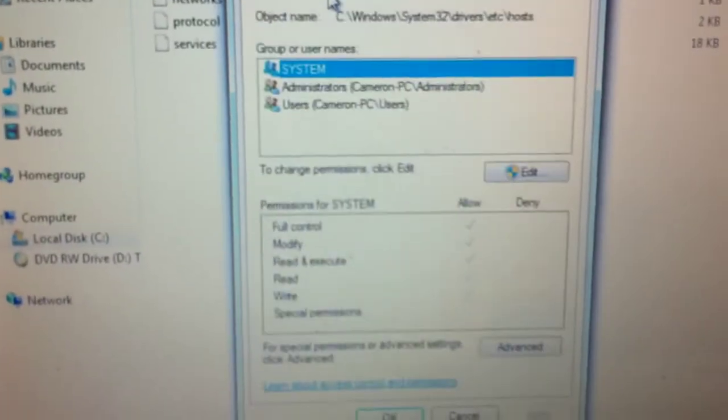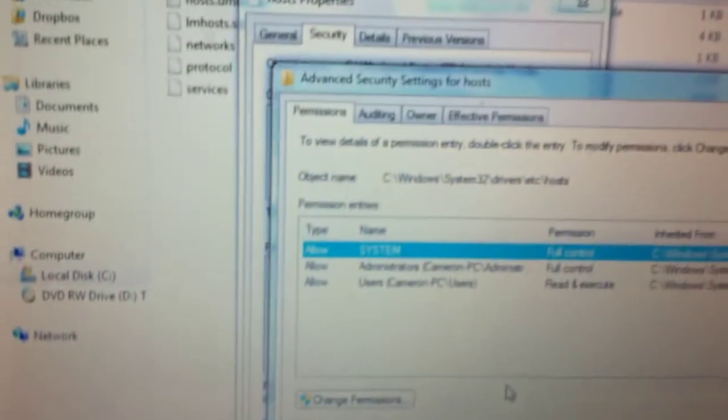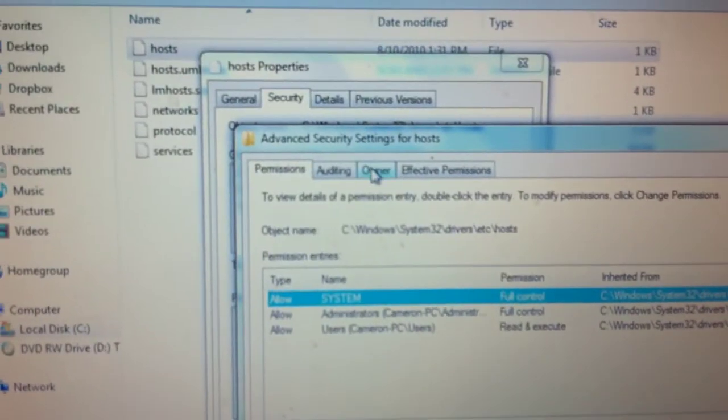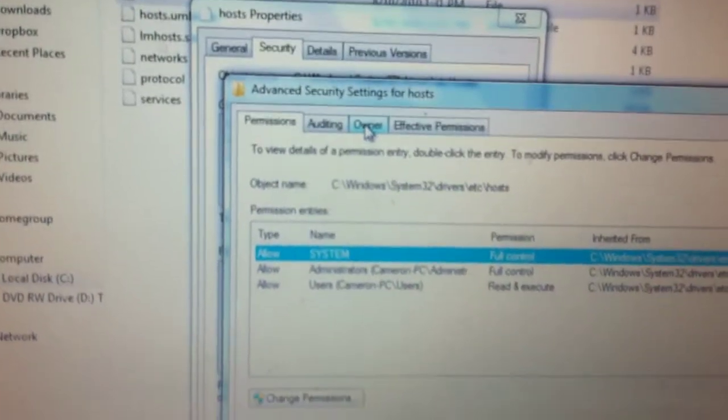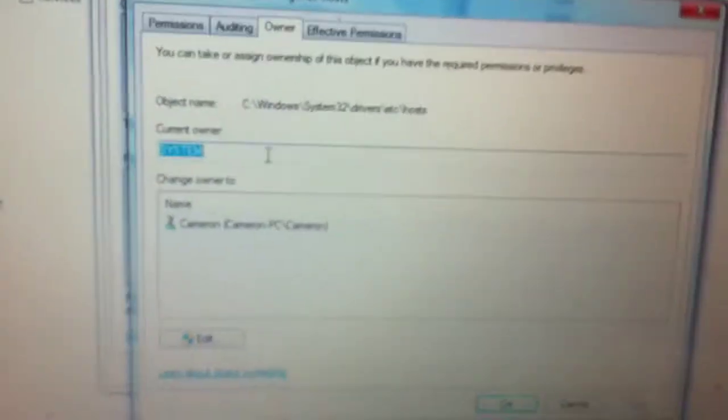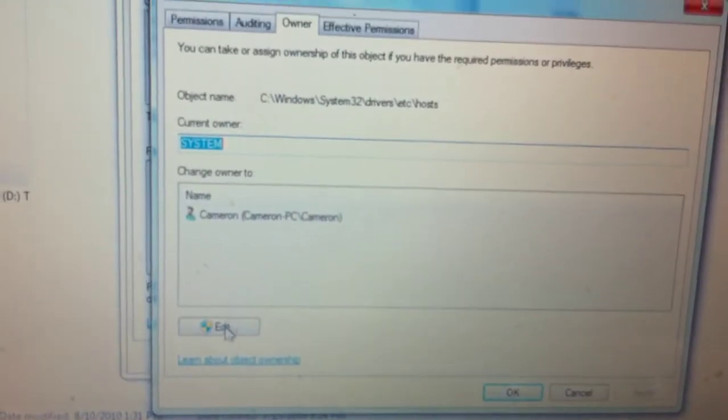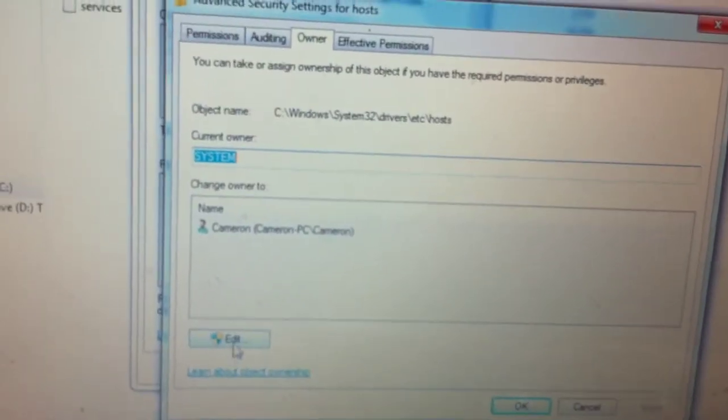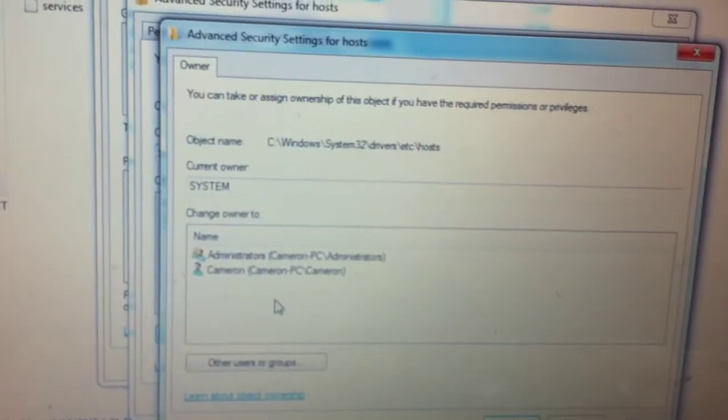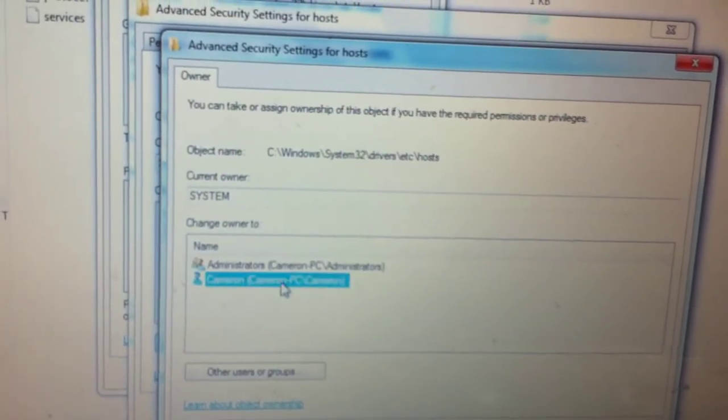When you're in Properties, go to Security, then go to Advanced. Jump over to Owner. Right now the Owner is System. You're going to hit Edit and change it to your user.